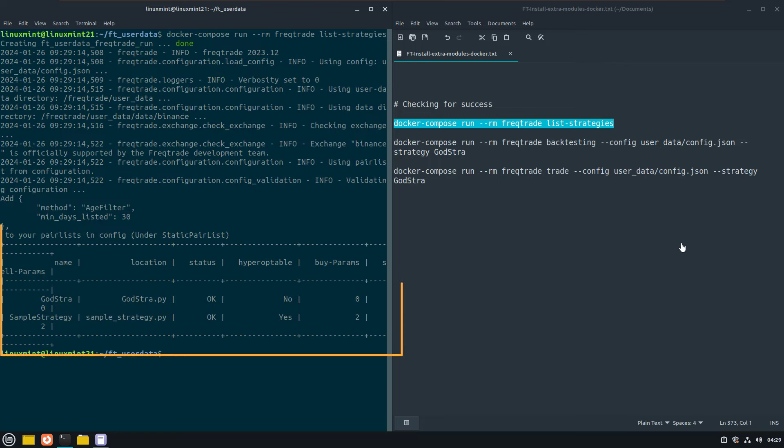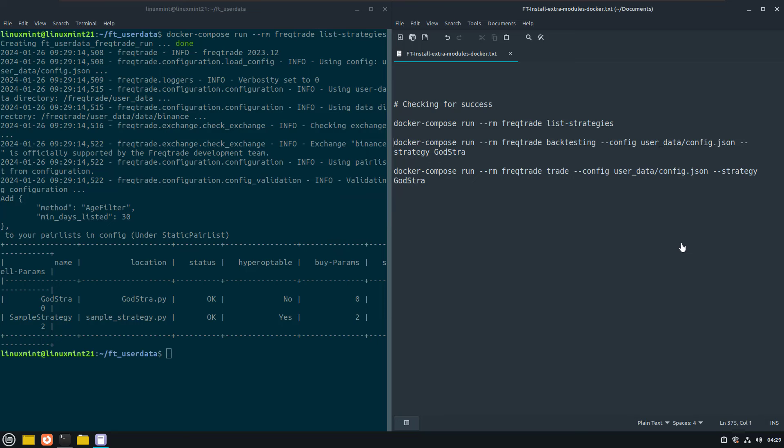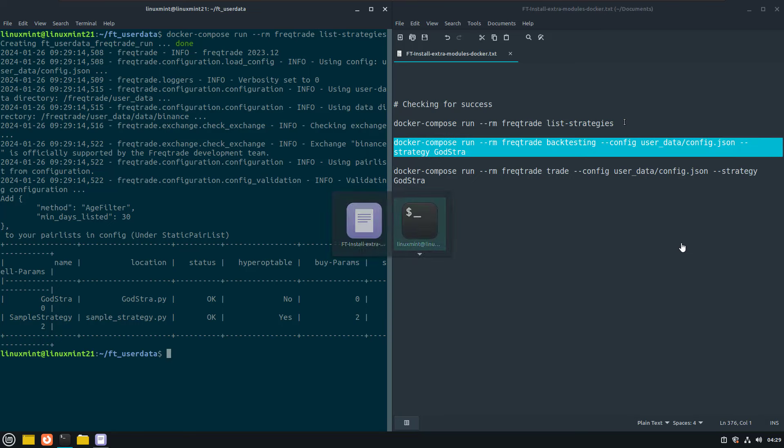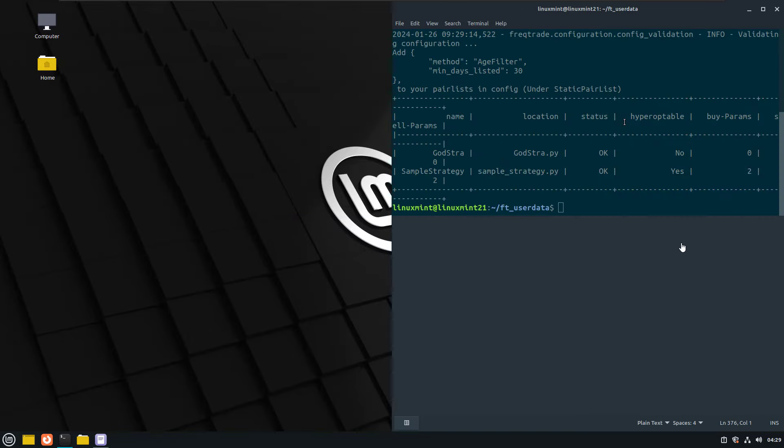And behold, no error anymore. The Freqtrade custom container is used with the additional modules and Freqtrade can find these to run and check the strategy.